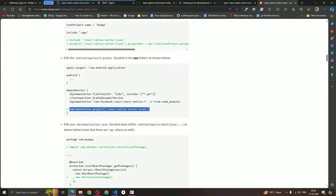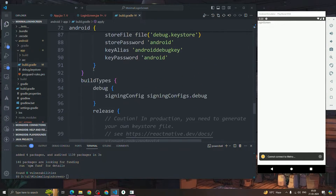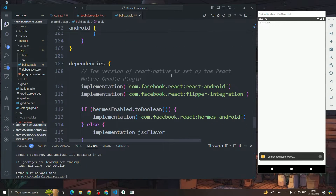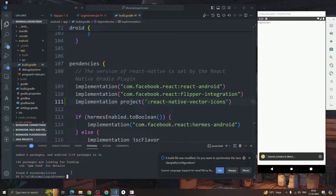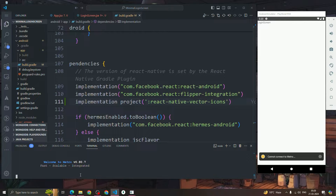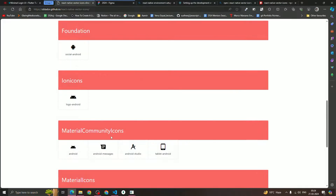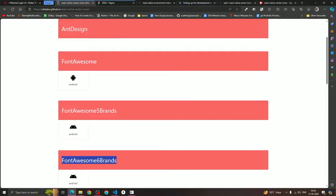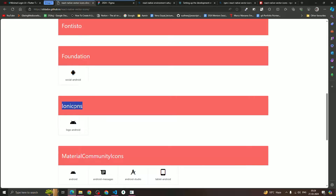After updating the Gradle files, rebuild the app by pressing 'a' again. Now we have react-native-vector-icons installed. To use an Android icon, you'll see there are many icon sets available: Font Awesome, Font Awesome 5 Brands, Font Awesome 6 Brands, and many more. I'm going to use Ionicons.